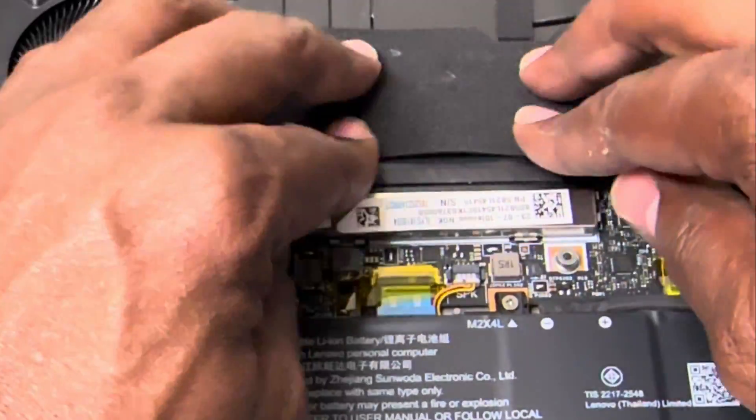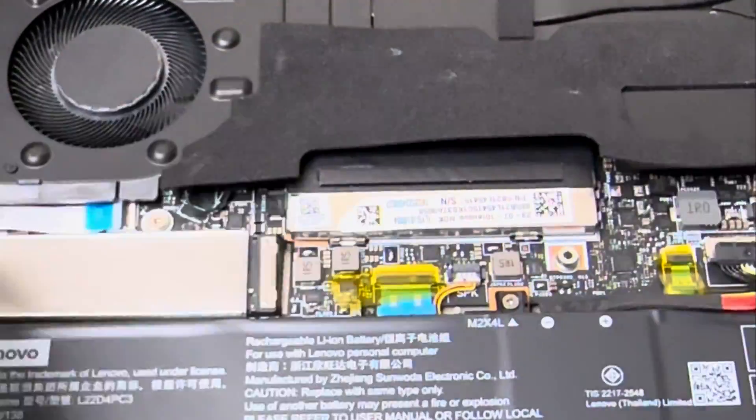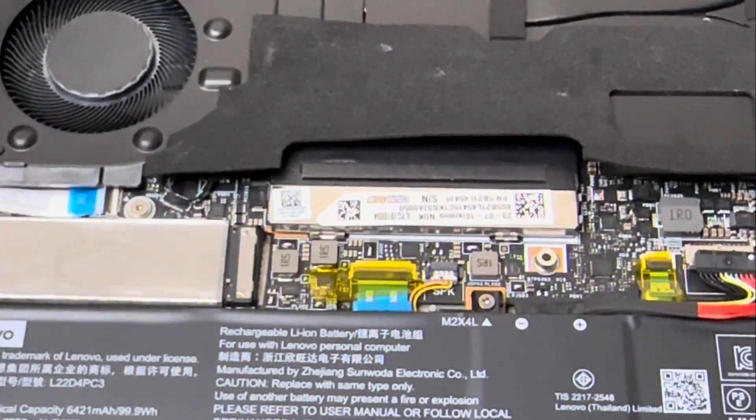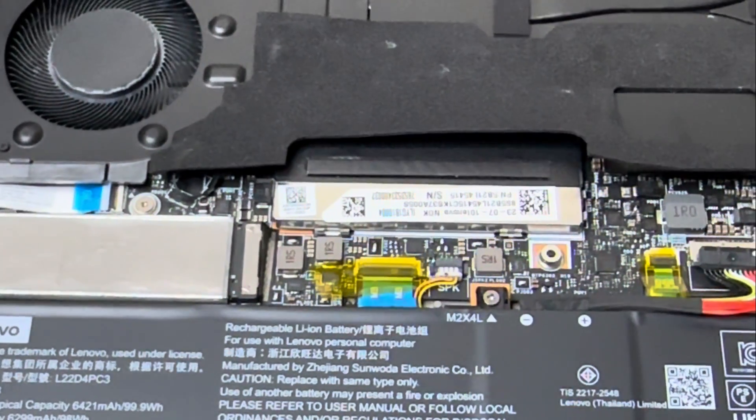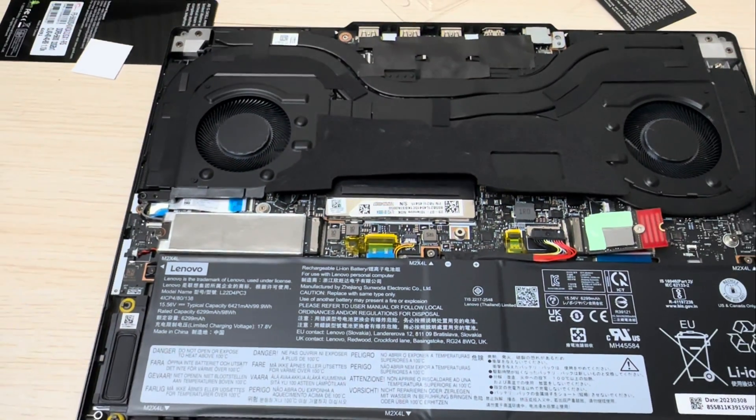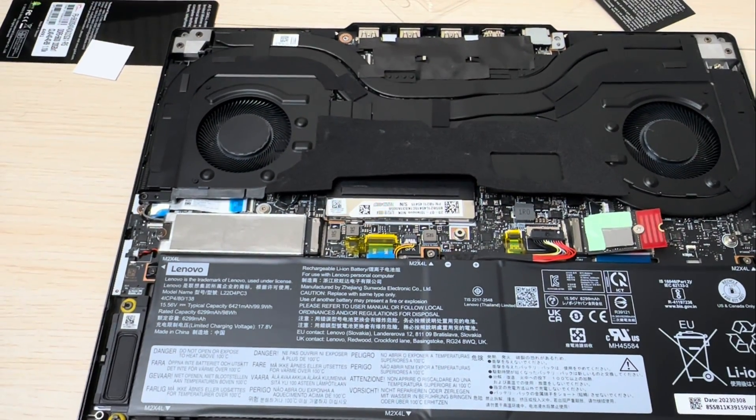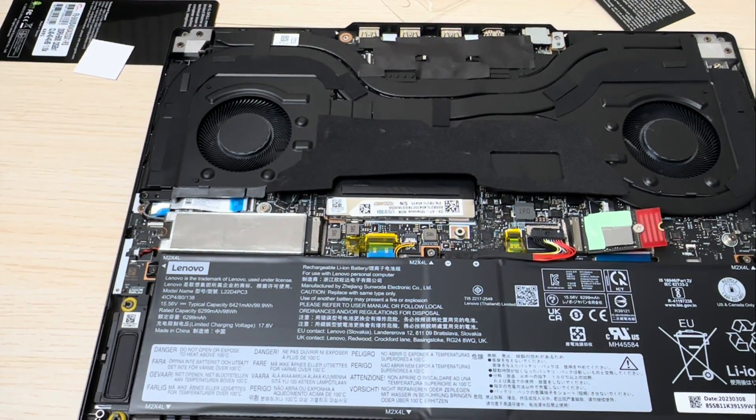Now let me go ahead and put the case back on and then let's fire up this bad boy and see what we get.